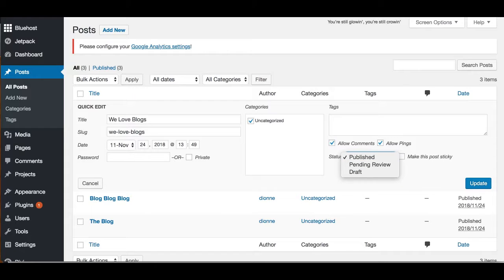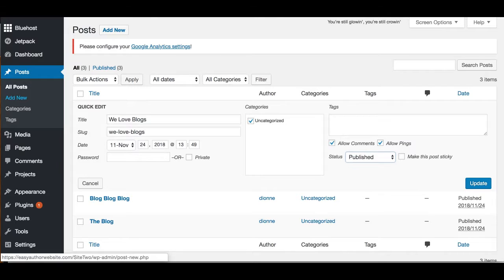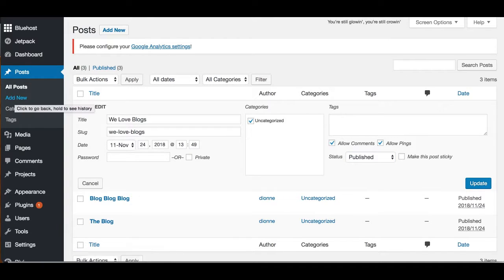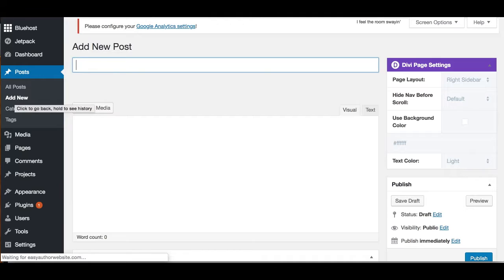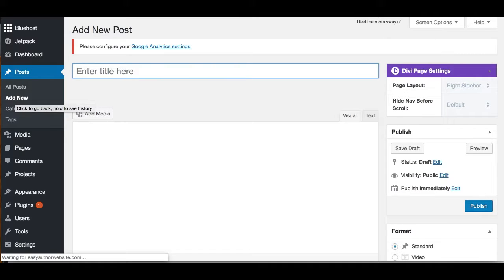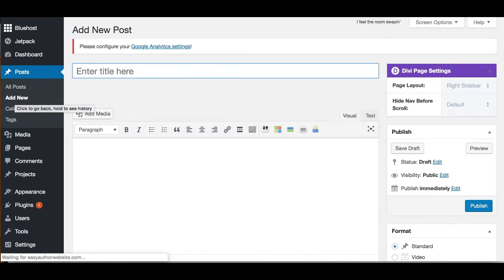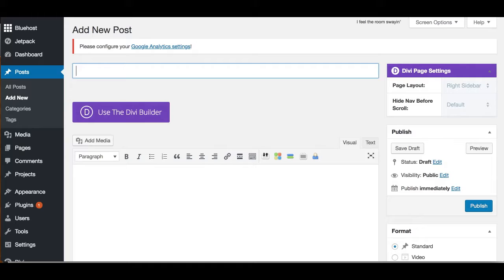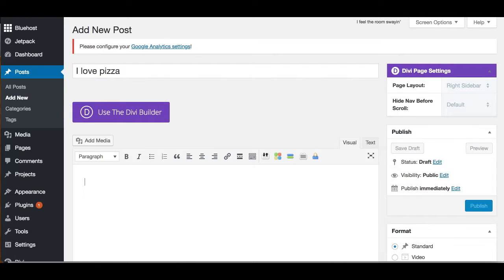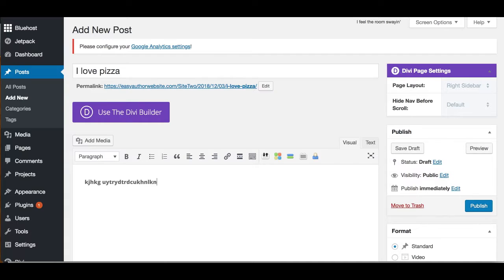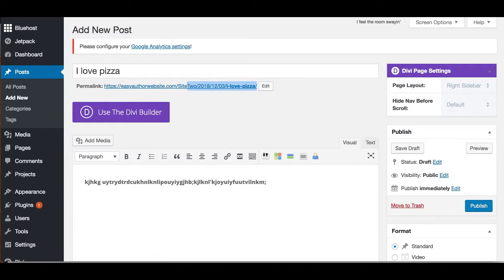From the Post bar, you can also click Add New, and that will take you to this page. This is where you create your blog post. You just title the article—so I love pizza—and then we type our blog. You'll see it automatically creates our address for us.